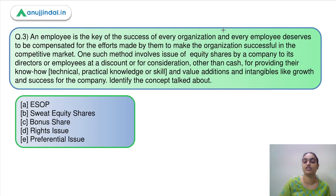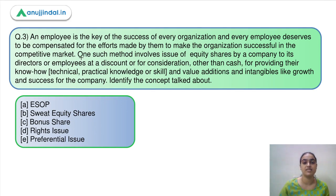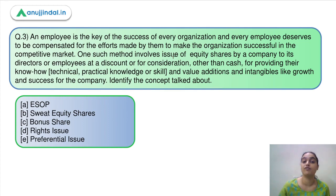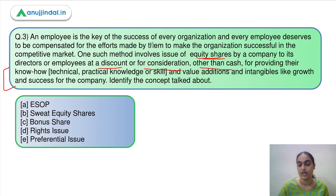Question number three: an employee is the key to the success of every organization and deserves to be compensated for their efforts. One such method involves issuing equity shares by the company to directors or employees at a discount or for consideration other than cash, for providing their know-how, value additions, and intangibles contributing to the growth and success of the company. You have to identify this concept.